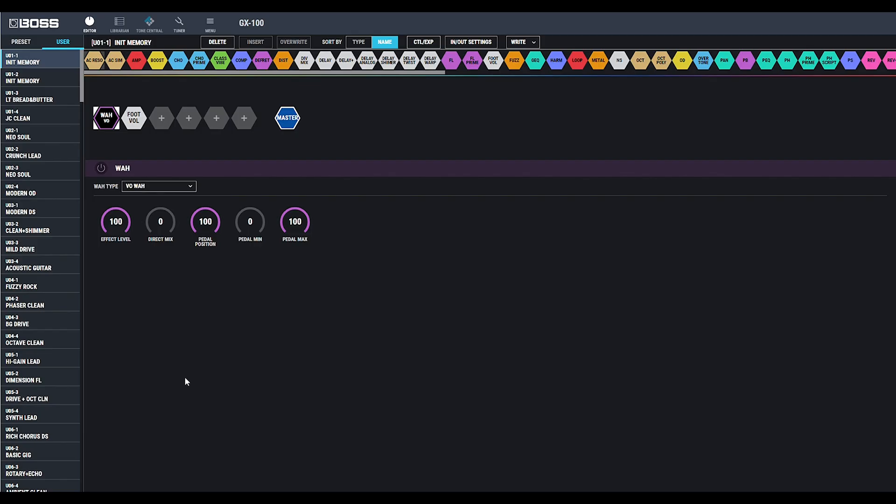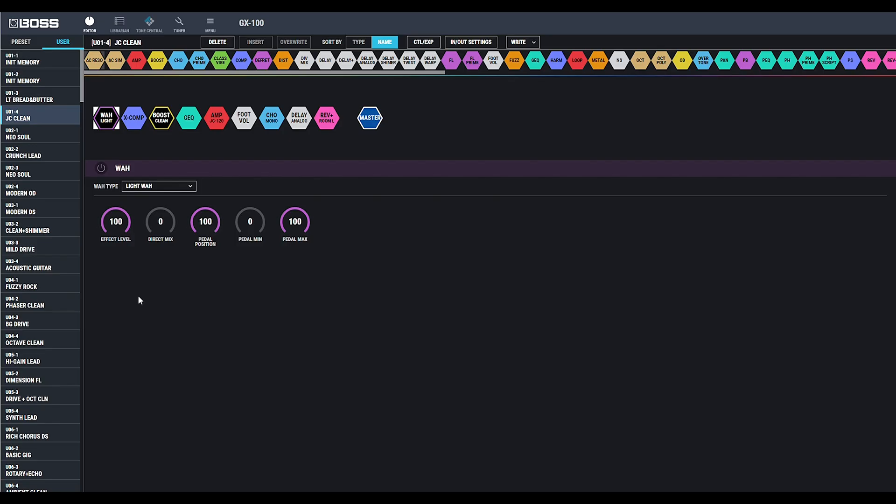Once you've installed Boss Tone Studio, you'll see the presets on the left side of the screen. You'll notice that the layout in the editor is very similar to the touchscreen on the GX100 and works basically the same way.